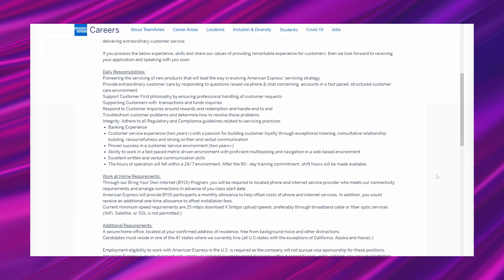"Banking experience. Customer service experience: two years plus, with a passion for building customer loyalty through exceptional listening, consultative relationship building, resourcefulness, and strong written and verbal communication. Proven success in the customer service environment: two years plus. Ability to work in a fast-paced, metric-driven environment with proficient multitasking and navigation in a web-based environment. Excellent written and verbal communication skills."